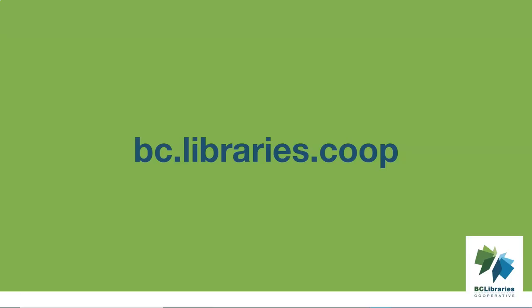Thank you for watching this video. For more information, please visit the BC Library's cooperative website.